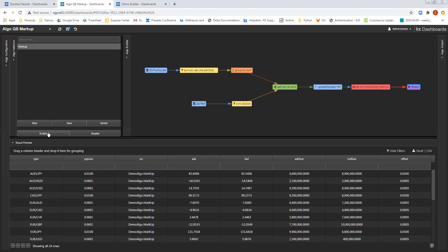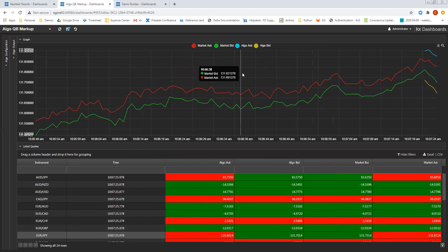So what we have also done on the dashboard is allowed for the ability to save this query that we have created. So this is called markup. And then I can simply press enable, and what that will do is begin to apply this algorithm to the data that we're receiving in real time.